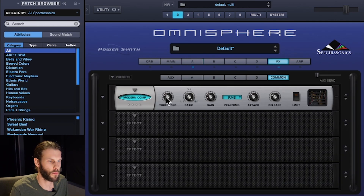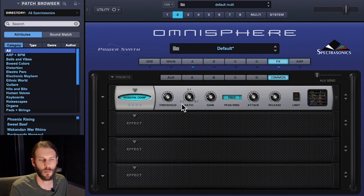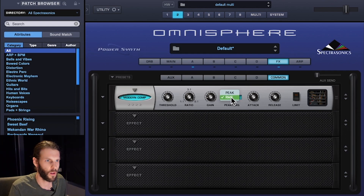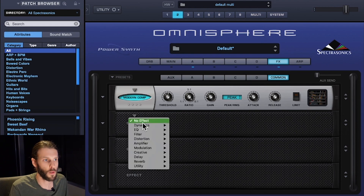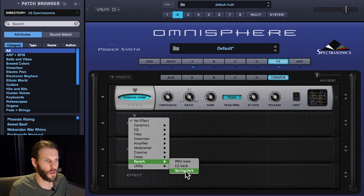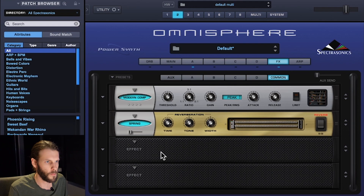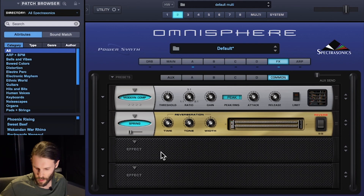Now a couple of effects. I'm going to use the Modern Compressor to give it a little bit of loudness and catch any peaks that might be created by the sharp pluck envelope. Next I'm going to add a bit of reverb — my favorite in Omnisphere is the Spring Reverb, which has a really unique metallic tone.